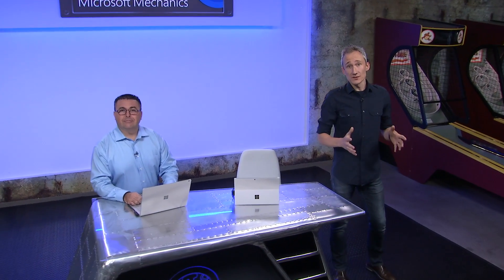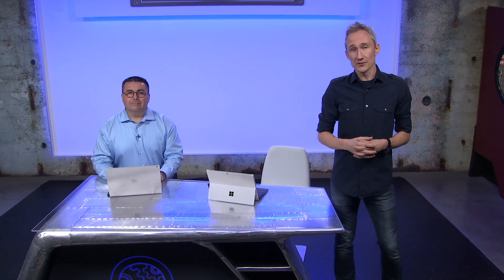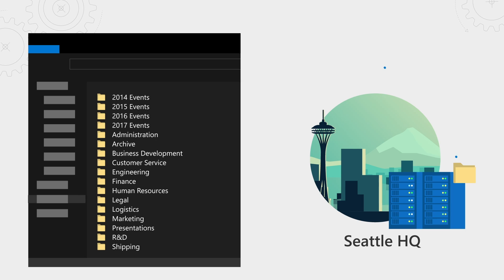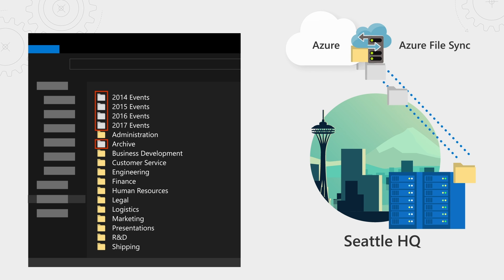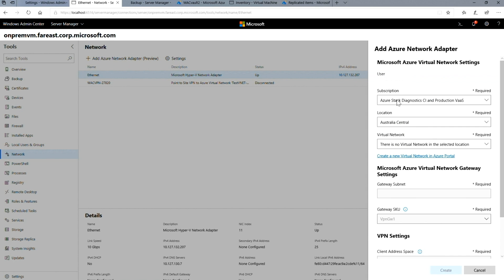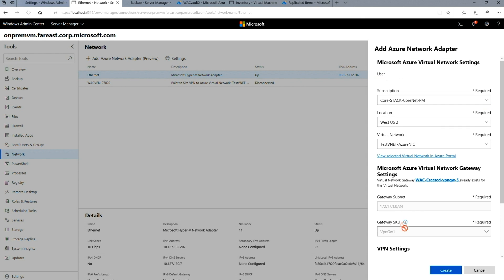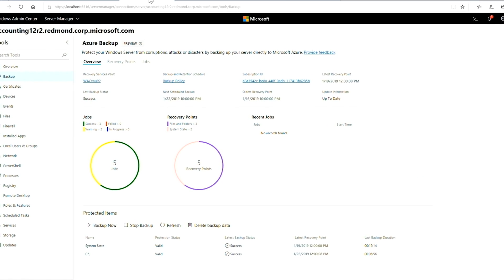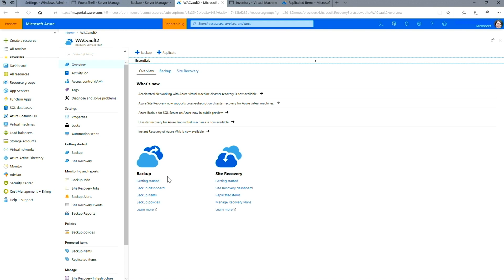Coming up, we look at updates to Windows Admin Center in Windows Server 2019 that light up practical hybrid management scenarios with Microsoft Azure. Starting with Azure File Sync to sync your local files to the cloud for virtually unlimited storage with fast and secure access, Azure Network Adapter for streamlined and encrypted connectivity from your Windows Server environment to Azure using your existing hardware, and how you can now easily protect and failover your virtual machines to Azure.